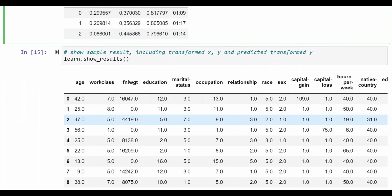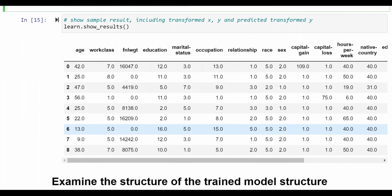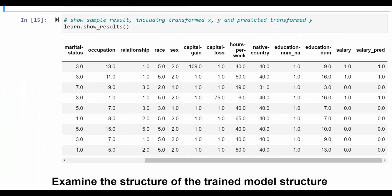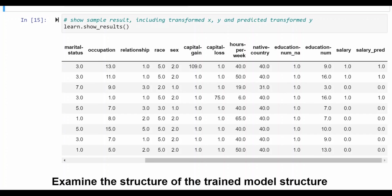And then we can see the results. And the results here include what the y value was in the training data as well as the prediction. And this is really handy. It's really convenient to be able to see very clearly side by side how the model fared in terms of predicting values from the training data.